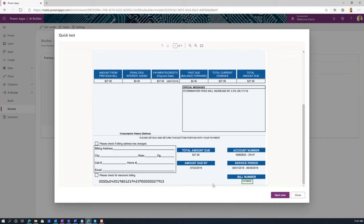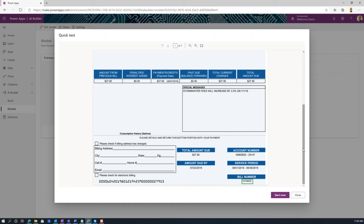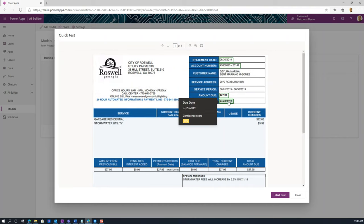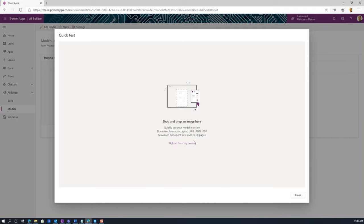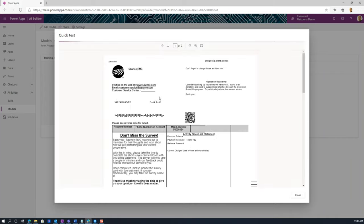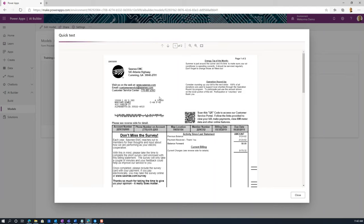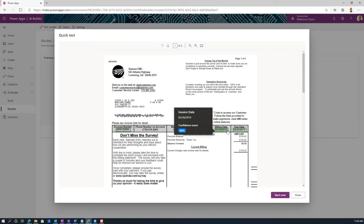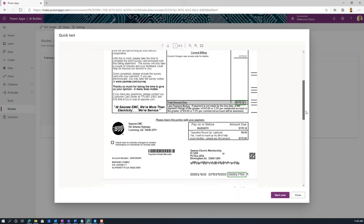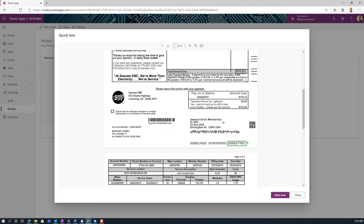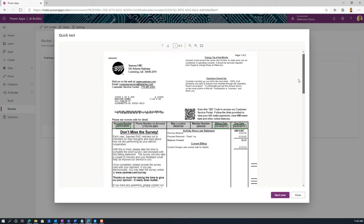Here we have the bill number — it has a confidence of 60%. Here we have the due date with a 55% confidence, and so on. This is a model designed to identify three different types of bills. I'm going to start over and choose a different bill, drop it here. This will go through and identify the same fields with the same model — the bill date, the due date, the invoice number, the amount, and also account number.